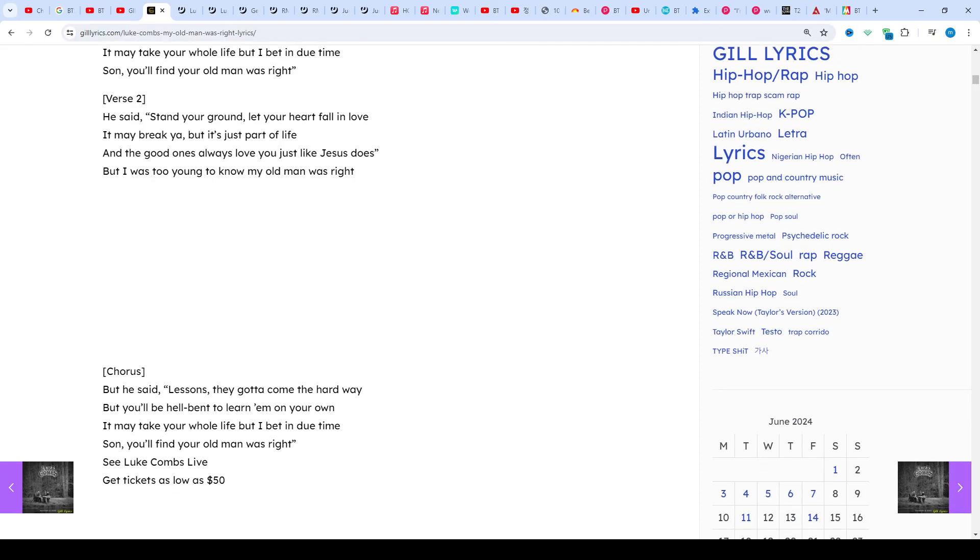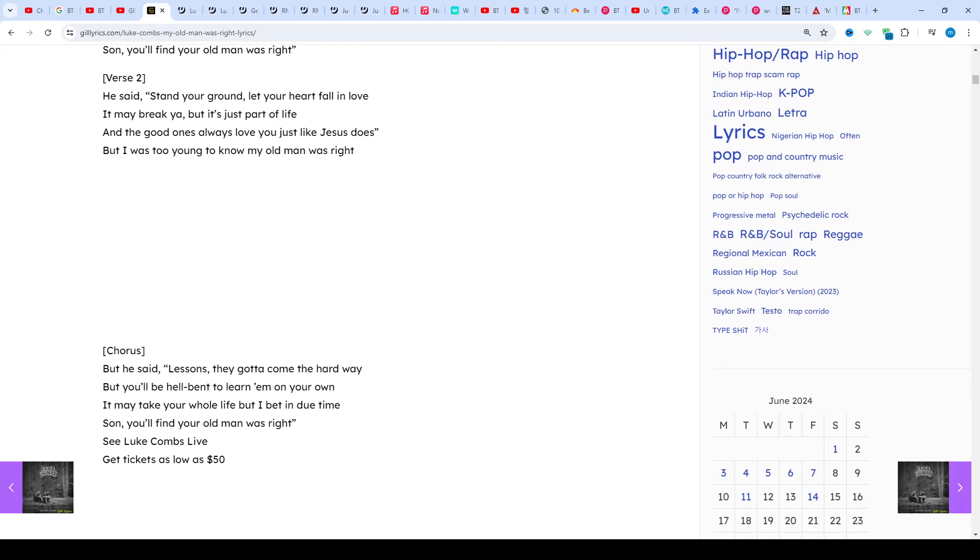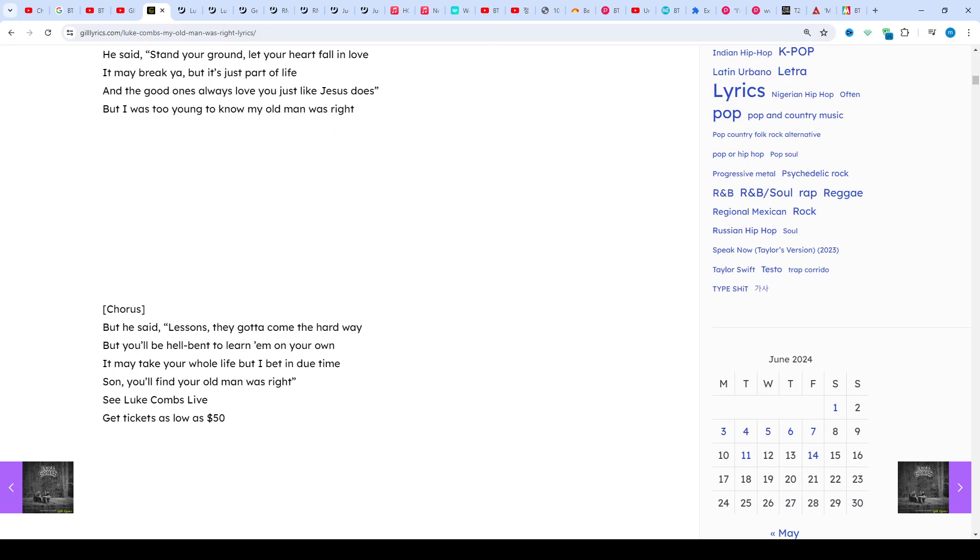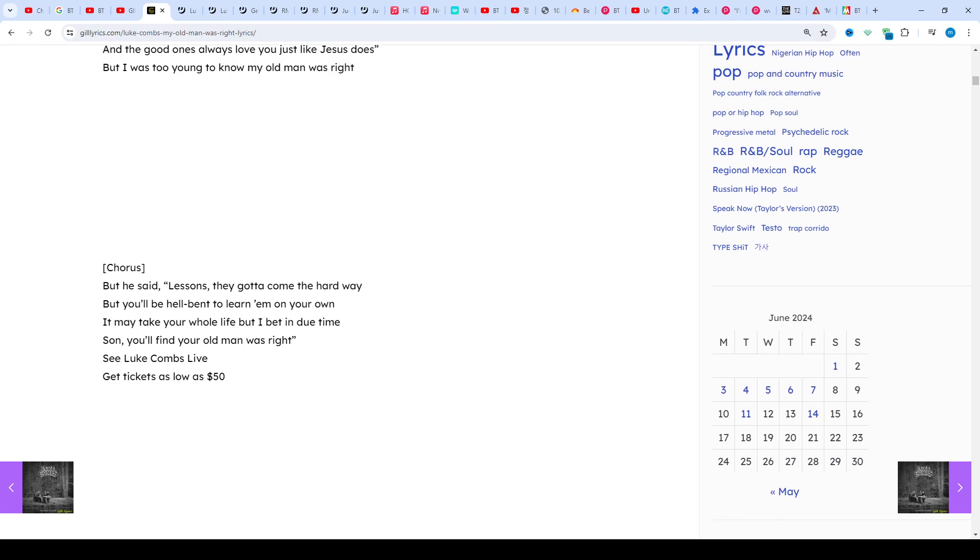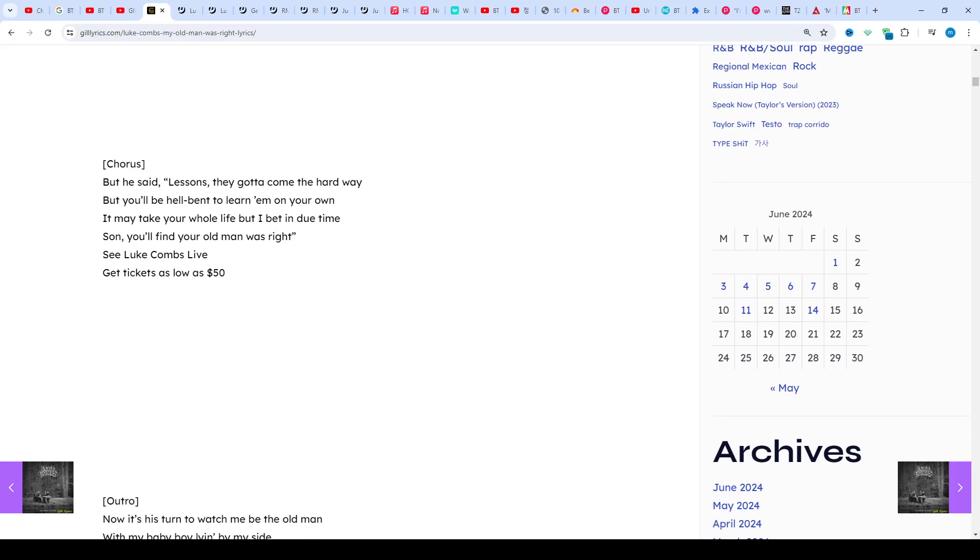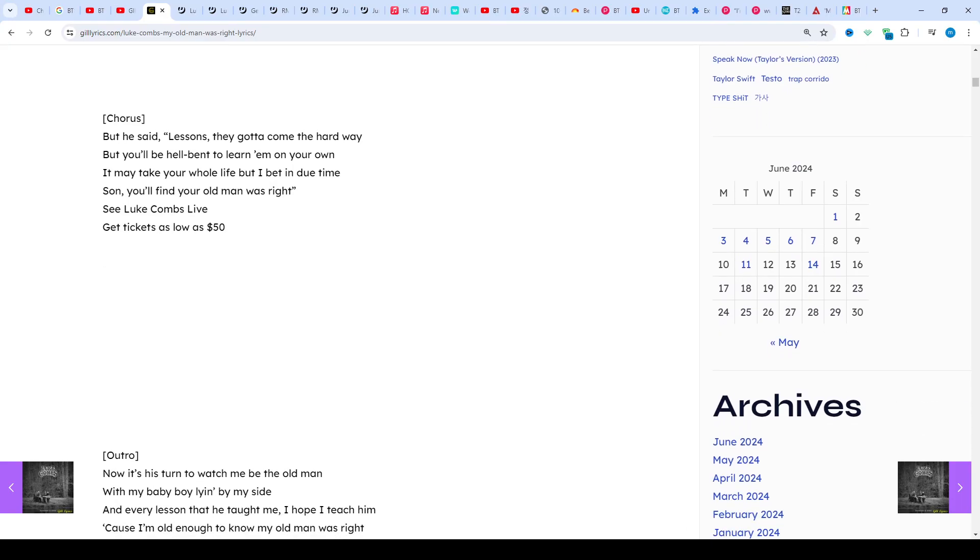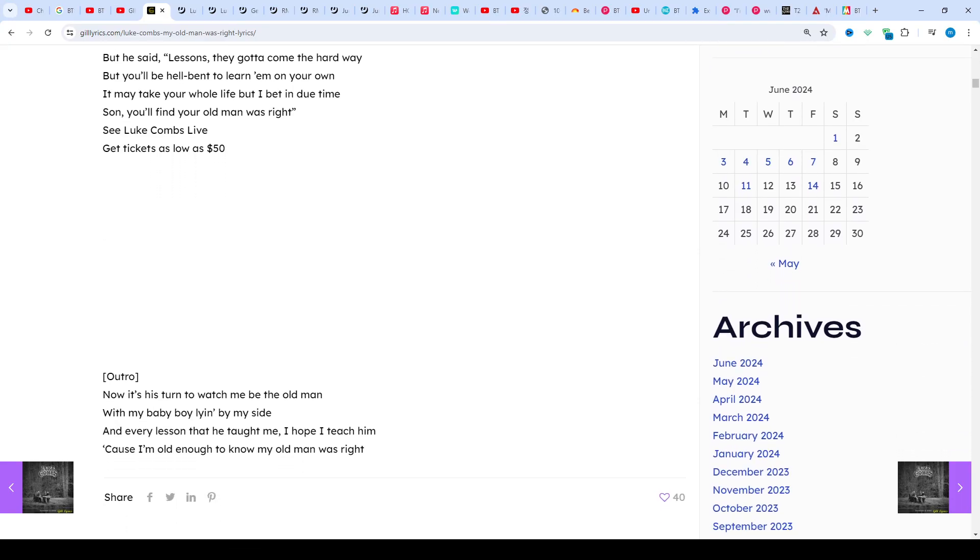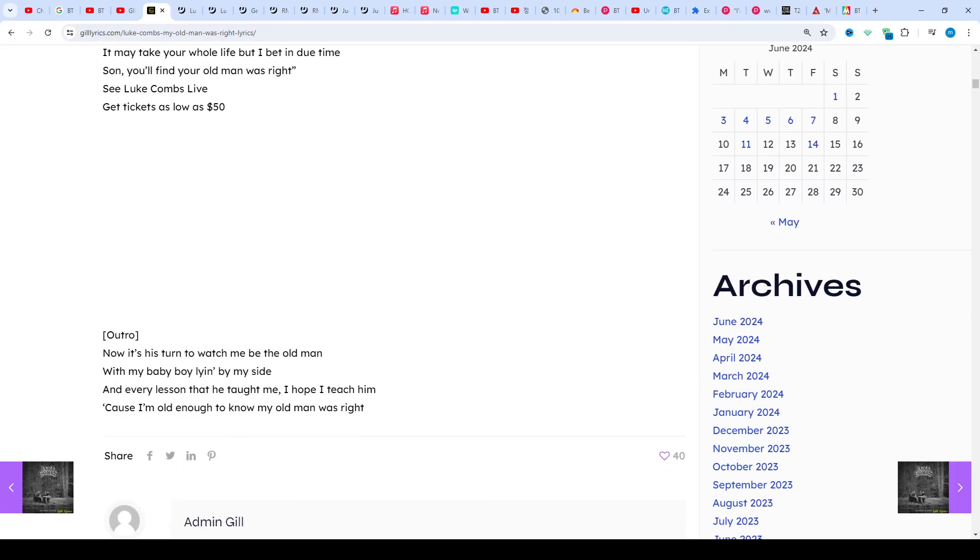In June 2019, he released the prequel EP and in this same month was invited to join the prestigious Grand Ole Opry. If you want to read the lyrics, you can see in description. Visit my website gilllyrics.com. I hope you enjoy this video. If you did, like this video and subscribe my channel. Have a nice time. Goodbye.